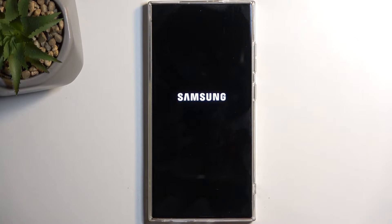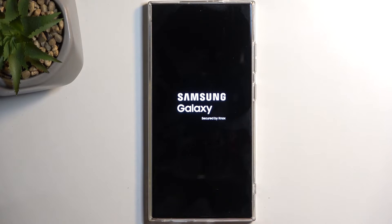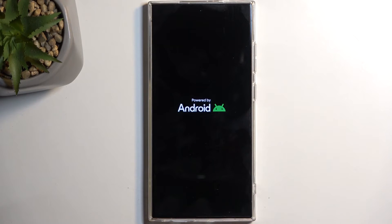And in that mode, only the pre-installed applications will function. Any application that you have installed yourself will be temporarily disabled, and neither you nor the device will be able to launch it. Now, on Samsung, a bunch of the Samsung applications fall under that category because they are installed after the setup.